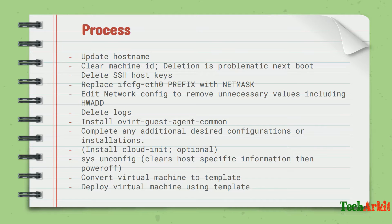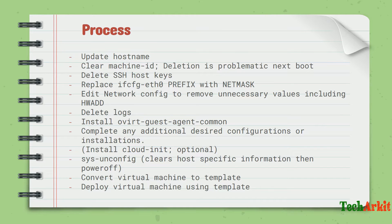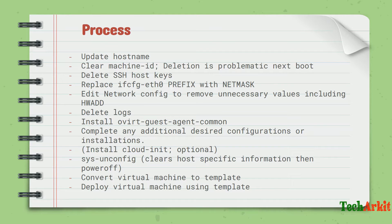Delete SSH keys - the host keys can be auto-generated or you can generate whenever you want. Delete those host keys; they should not be all the same for all virtual machines or containers.